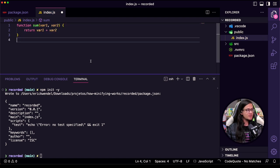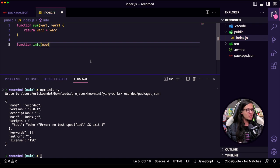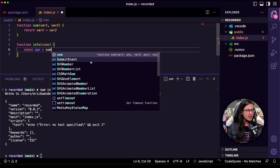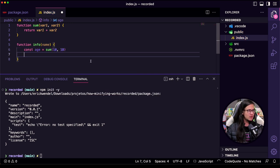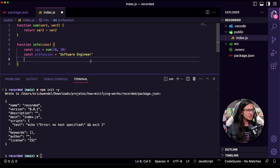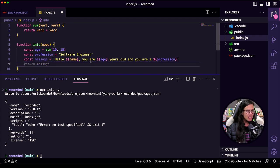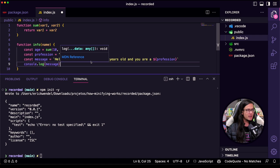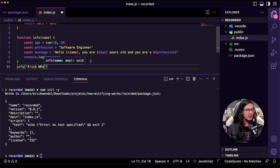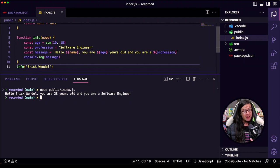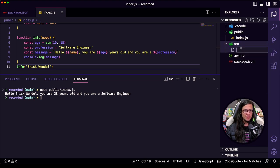I'm creating variables: var one, var two, and also a function called info that receives a name. Inside, I'll create some variables: a modifier with sum equaling 10 and 18, profession as 'software engineer', and a message saying 'hello, my name is', the person's age, and their profession. Then I'll have a console.log with the message and call info with a name. Let me just make sure this code works. This is going to be the code we minify, and you'll see everything working and also generating source maps for that.